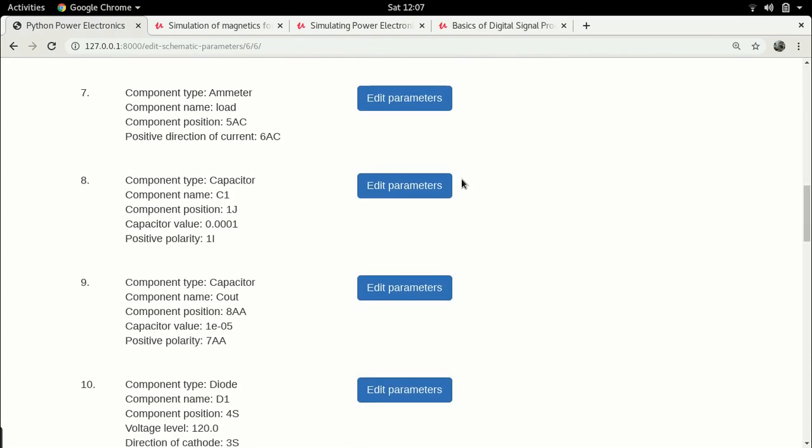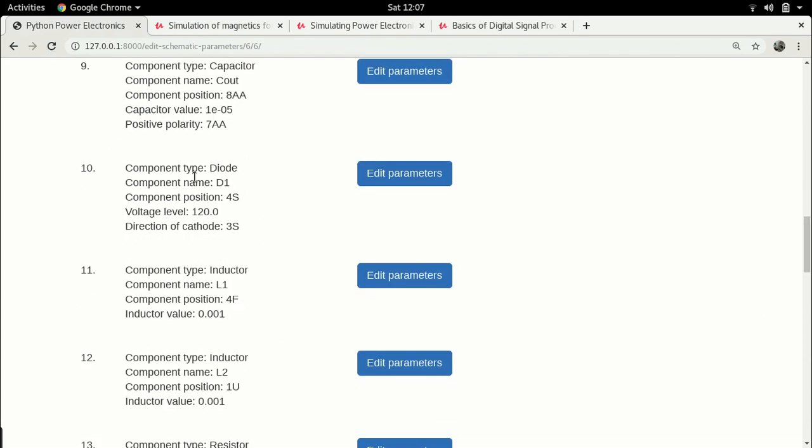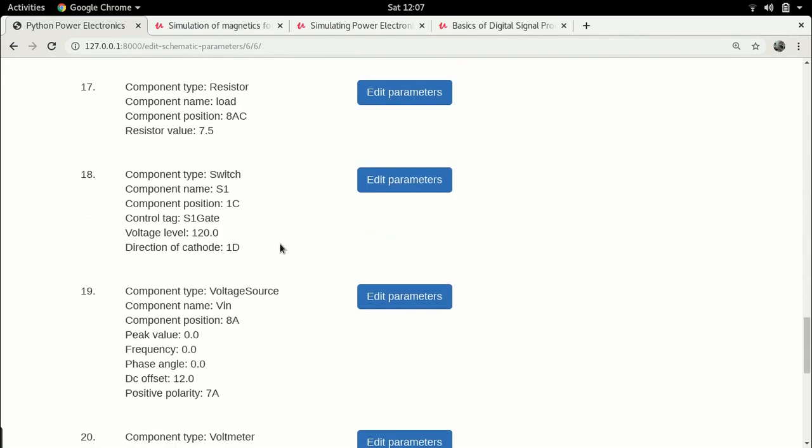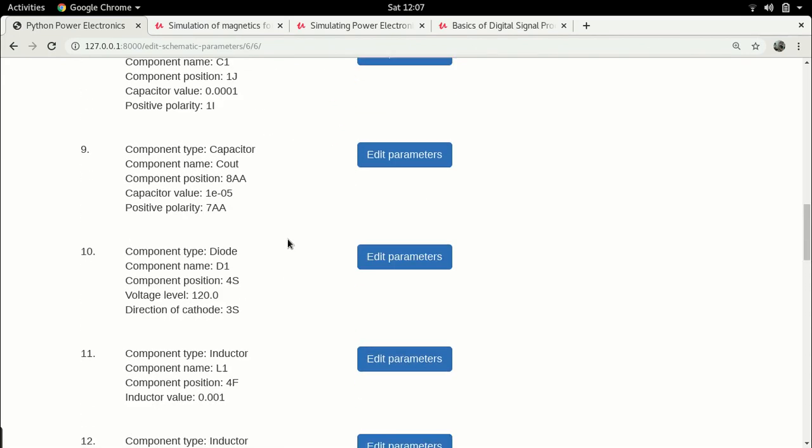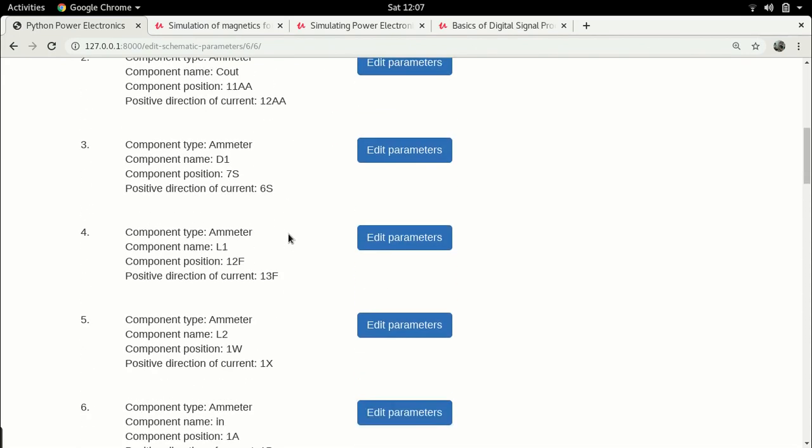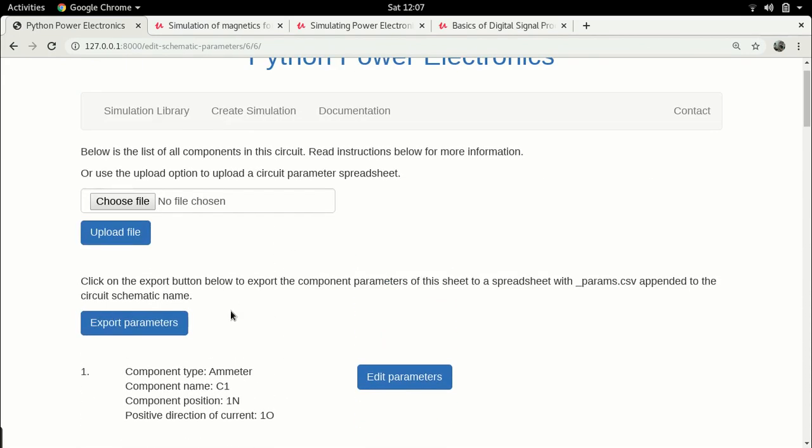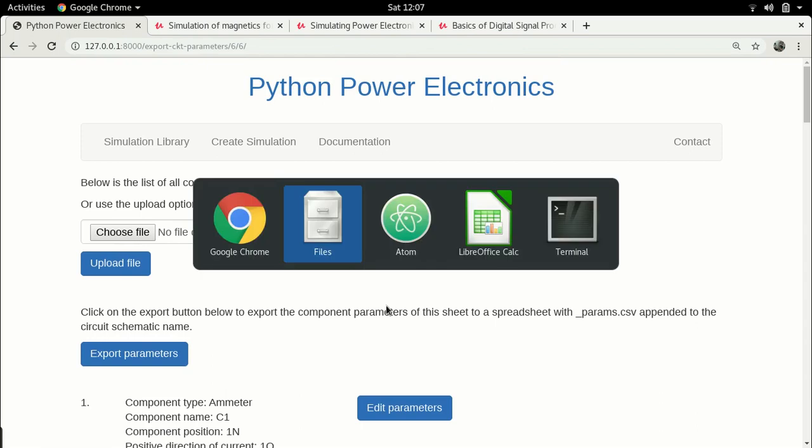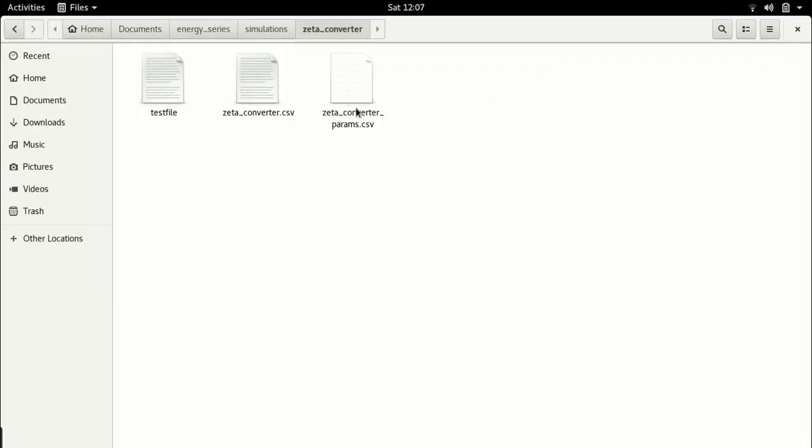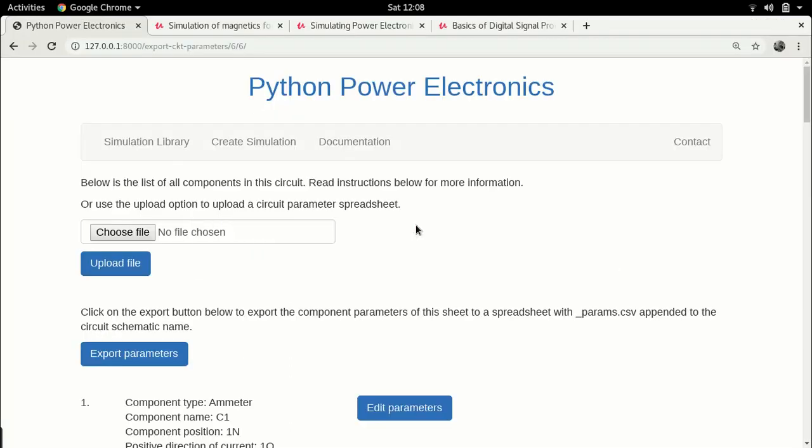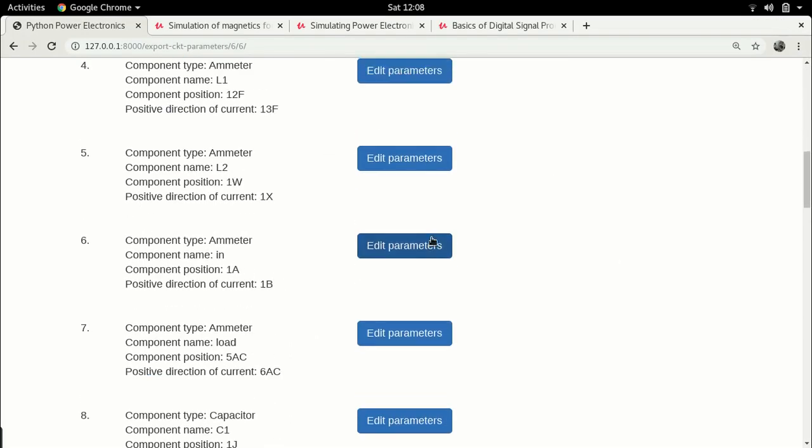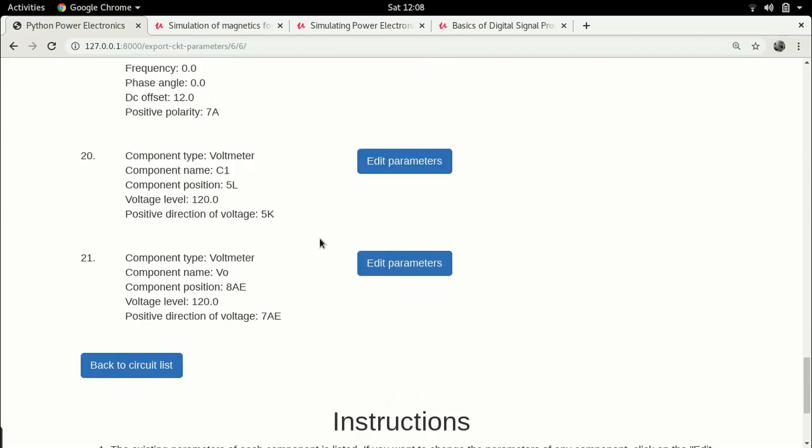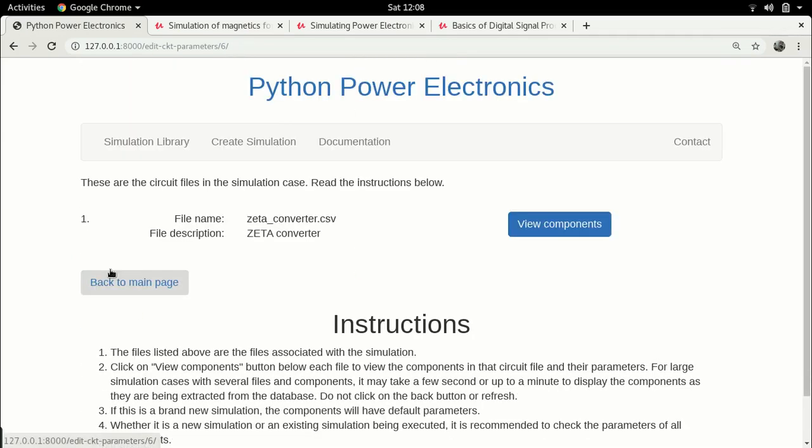As I said, we had ended the previous lecture with editing the circuit parameters. Now before we continue, let's export them so that at least we have backed up our circuit parameters. All I have to do is click on this Export Parameters button. If we go to our file browser, you'll see that this underscore params.csv file is there which contains the parameters of the Zeta converter.